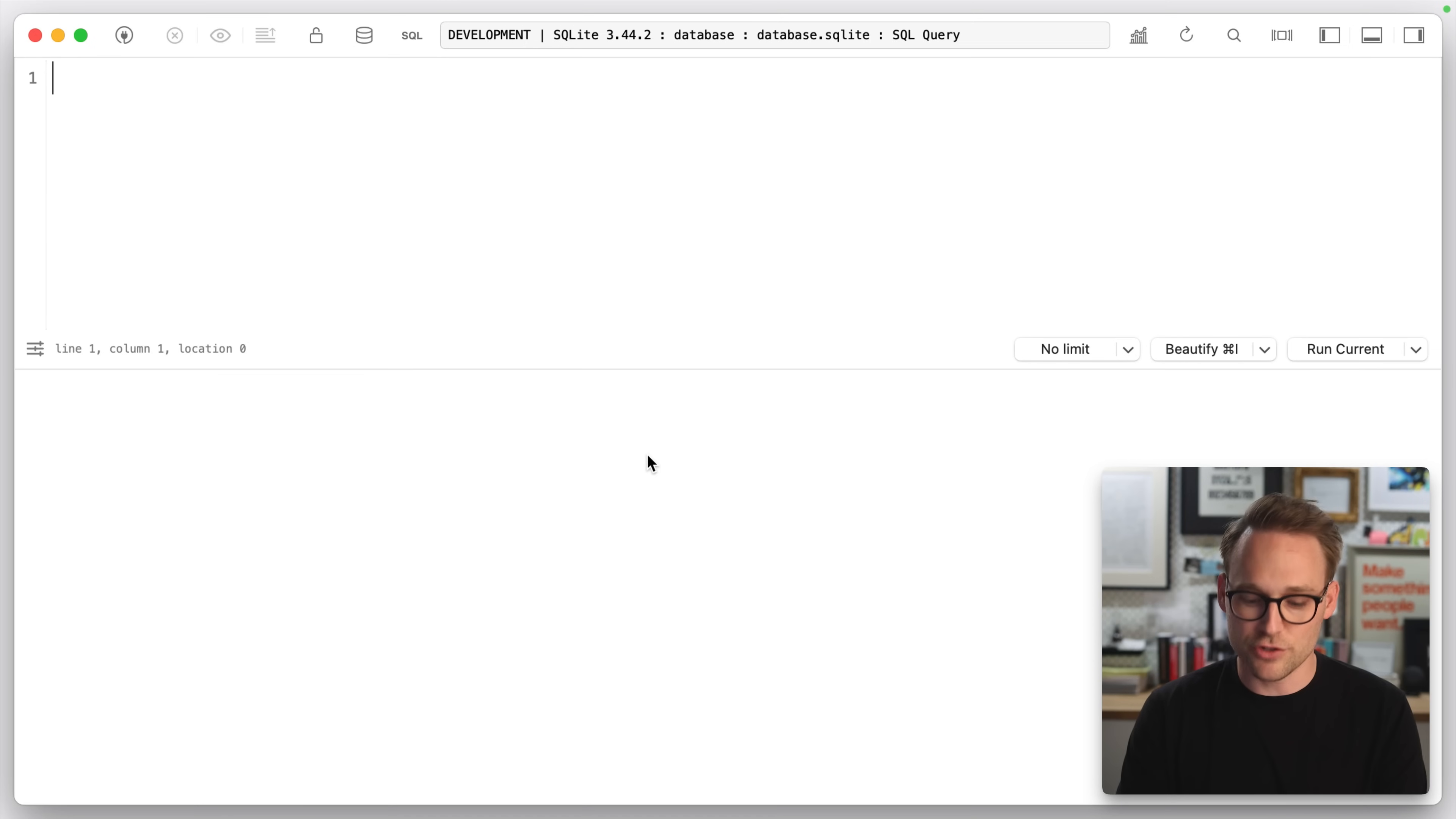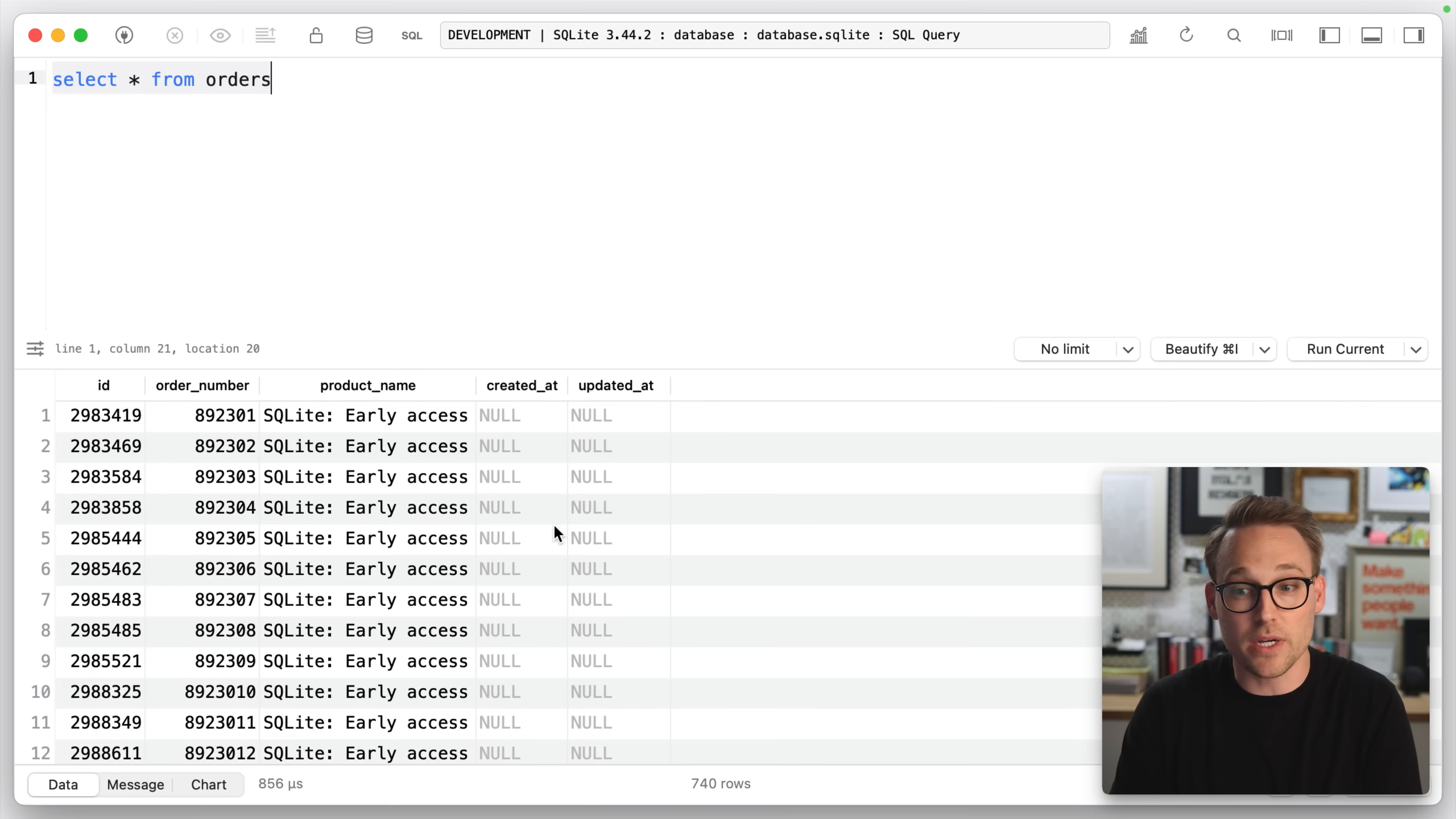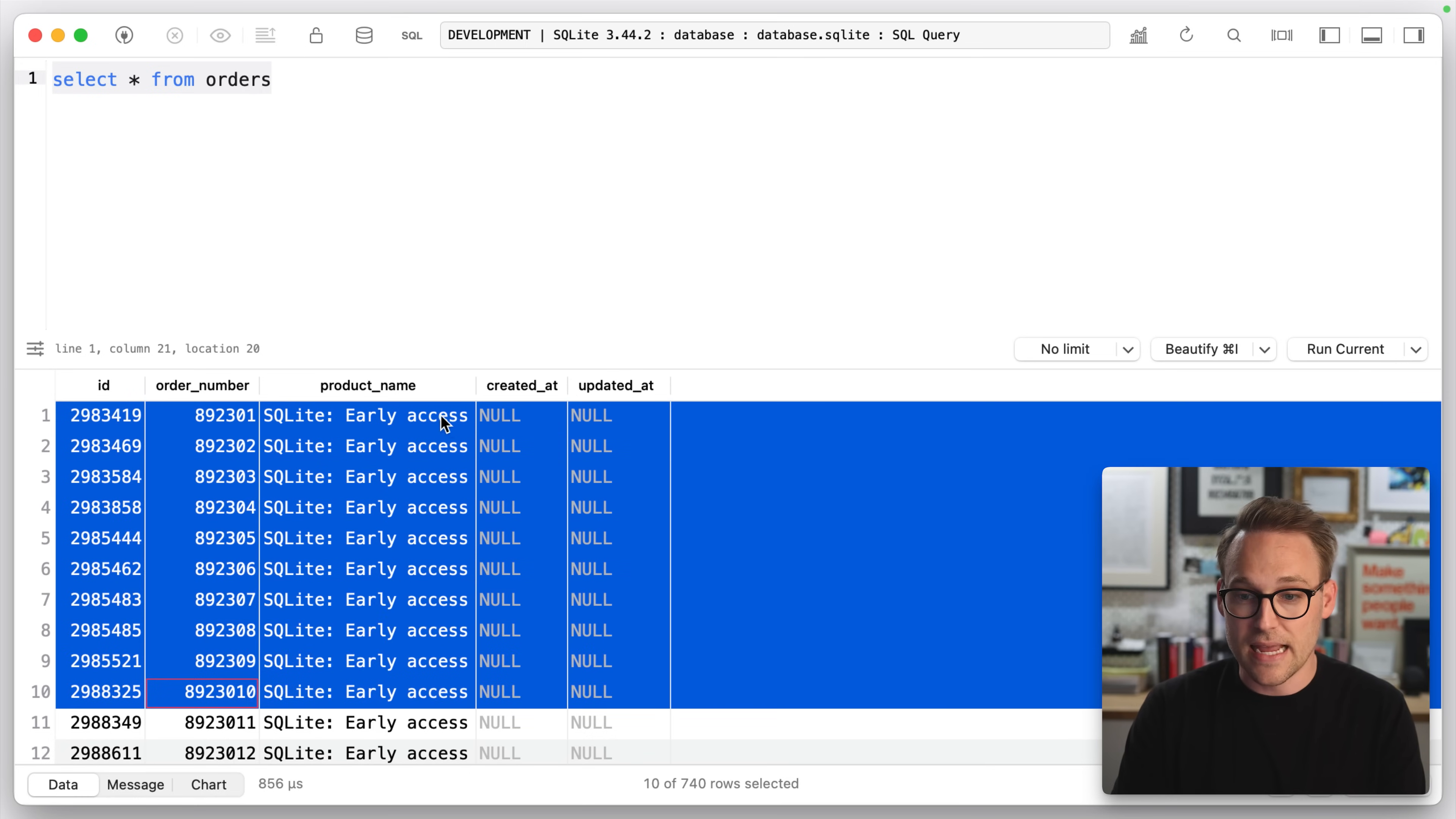I've stripped out some data here, but if we do select star from orders, we see this is basically the order table that I'm working with. You'll see I removed a ton of data. That was all personally identifiable information. So what we're left with are these order numbers and the product name.